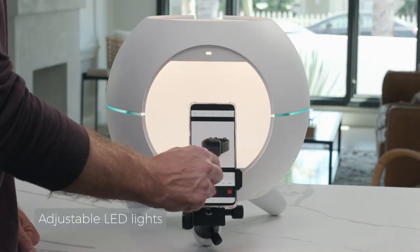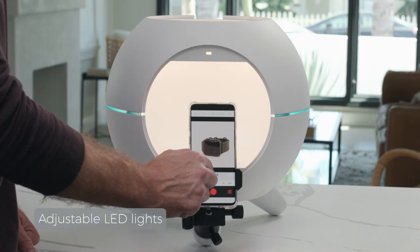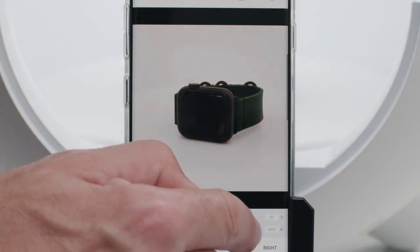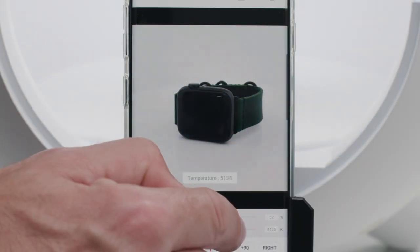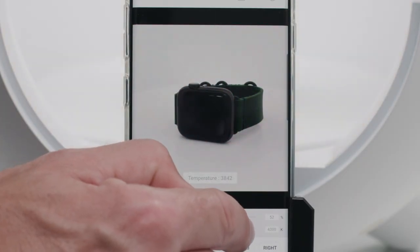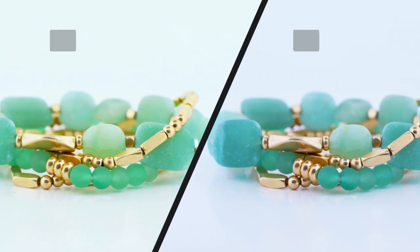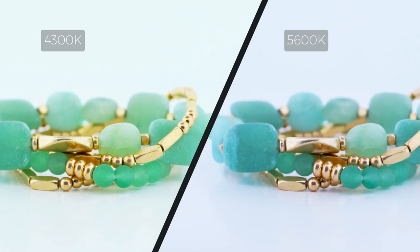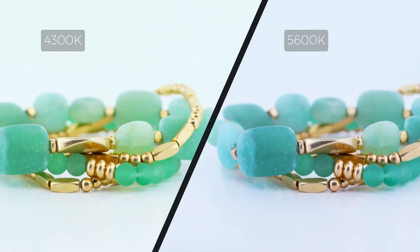The internal LED light settings can easily be adjusted to fit your product shape and color. Just look at what variable color temperature can do.